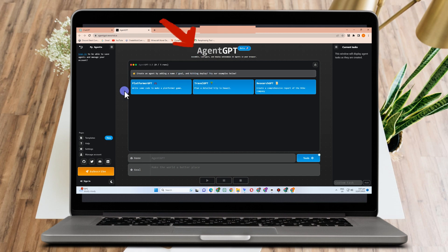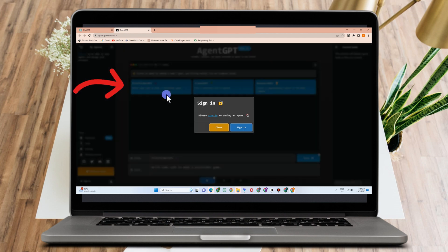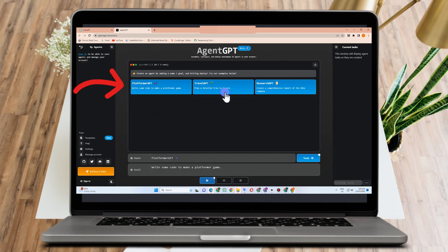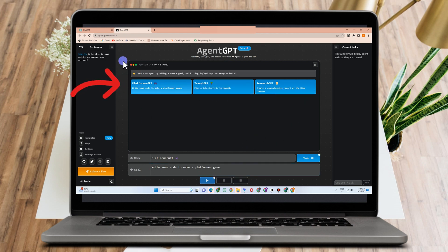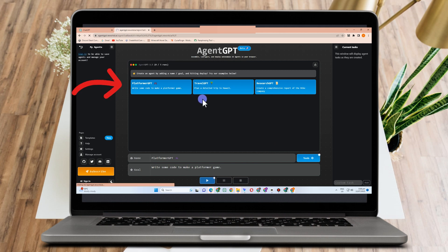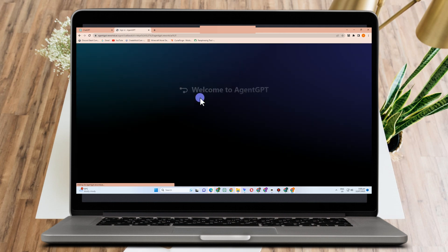As you can see here we have Platform GPT, we have Travel GPT. Of course you need to sign in in order to continue, and we have also Research GPT. If you want to know more ideas about this, you can simply tap this Agent AI.